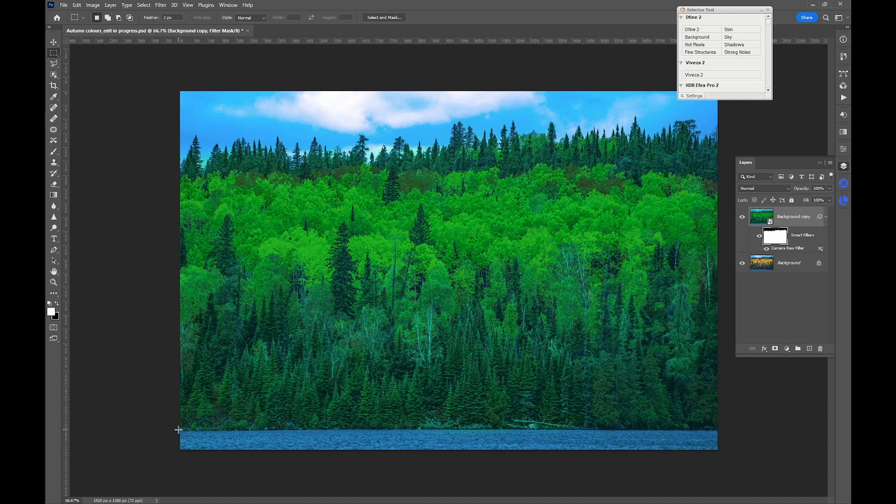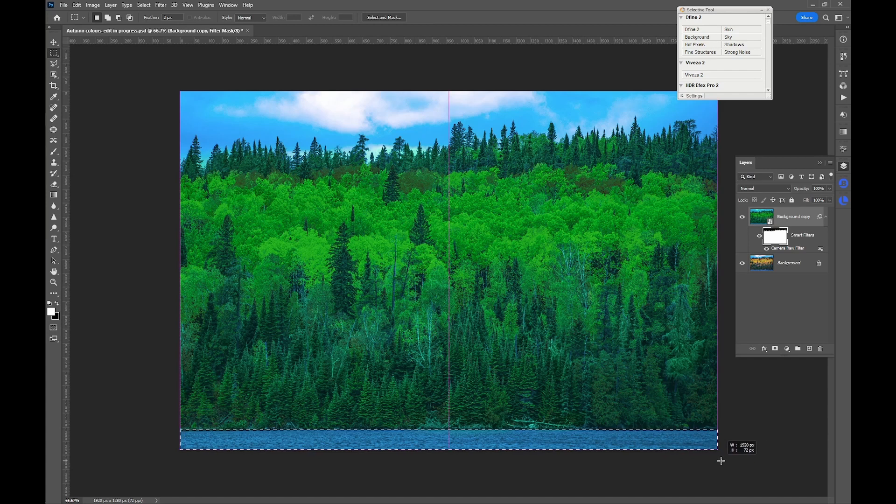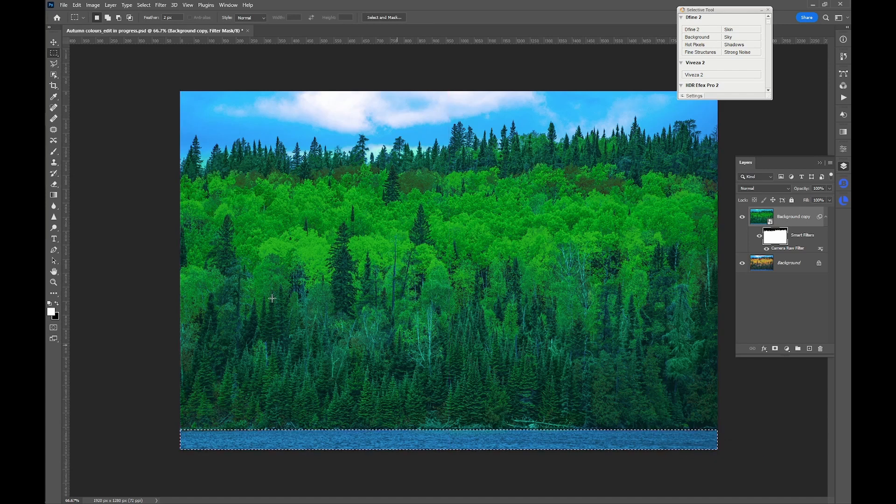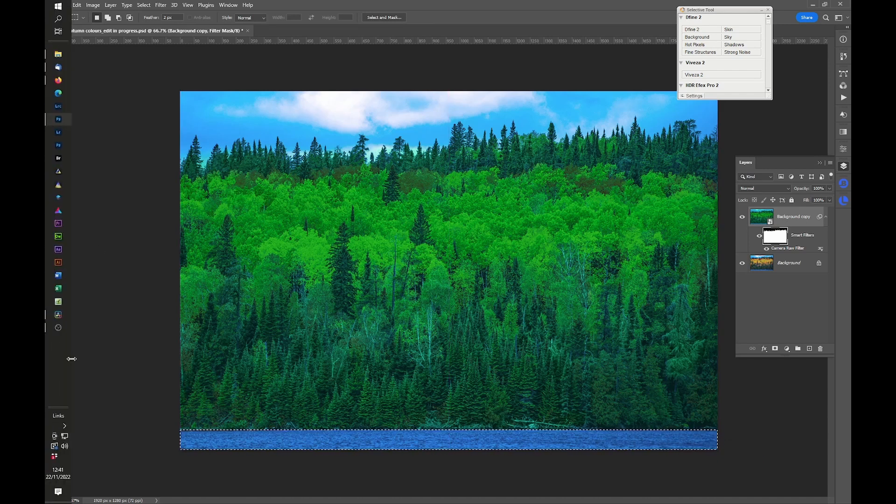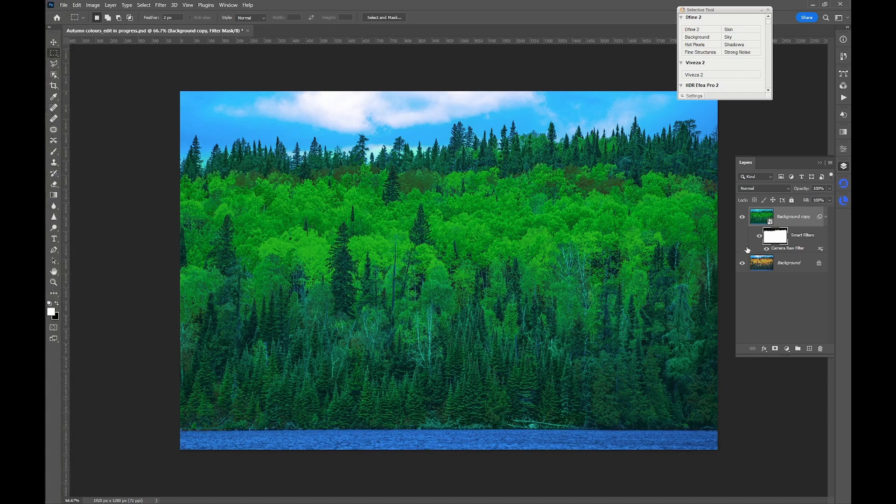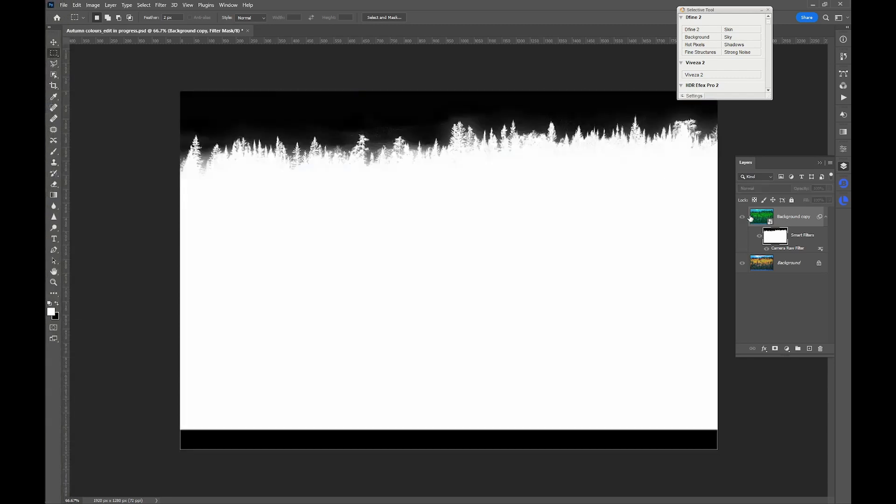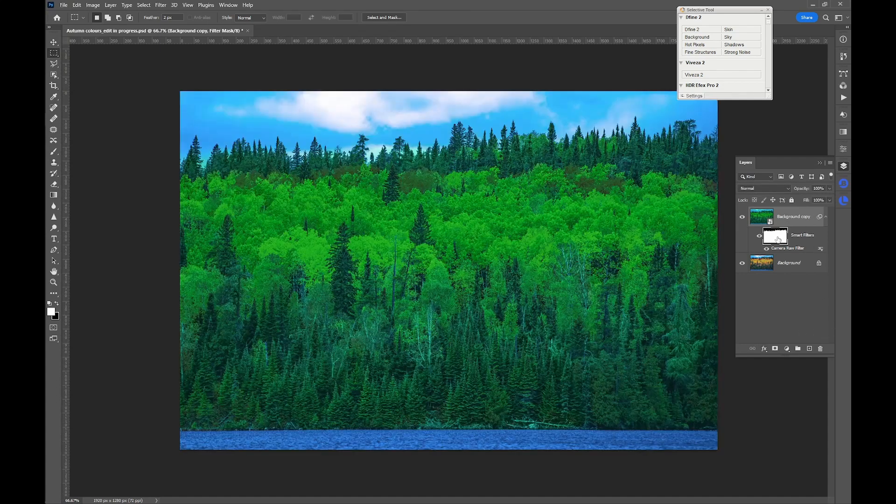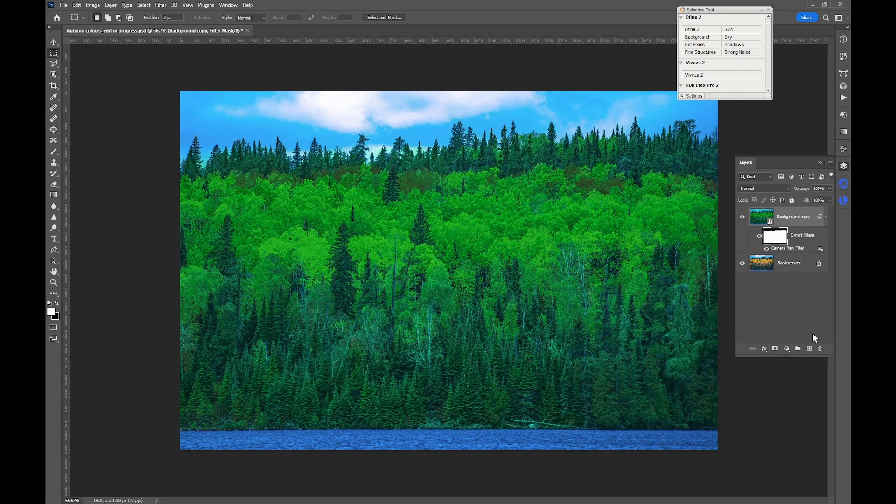And then we also need to select the water, got a small feather of two pixels. Just use the rectangular marquee tool. Again Control and Backspace, Control D to deselect. So if I Alt-click on the mask, you see we've masked off the sky and we've masked off the water down the bottom. Alt-click again and there's our adjusted image.